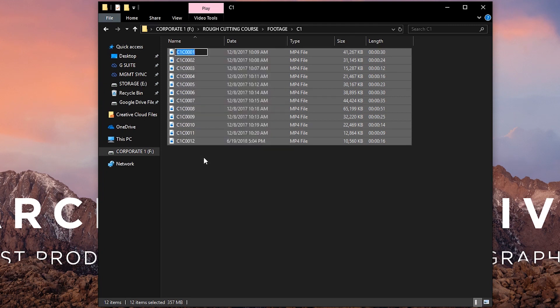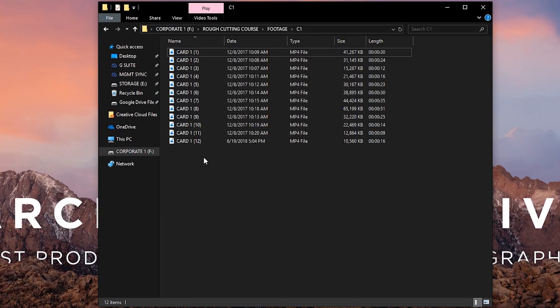Now it may look like you're just renaming one file at this point, but whatever you name this file will be applied to all the files within that folder. For this exercise, let's rename the file "card one," and then press Enter and you'll see that each of these files will have the same name, but with a modifier number in parentheses at the end.